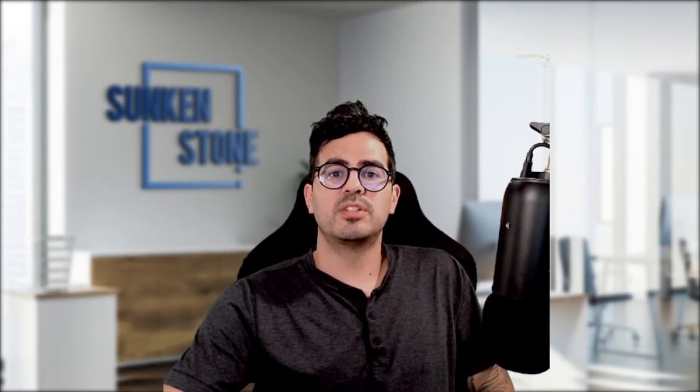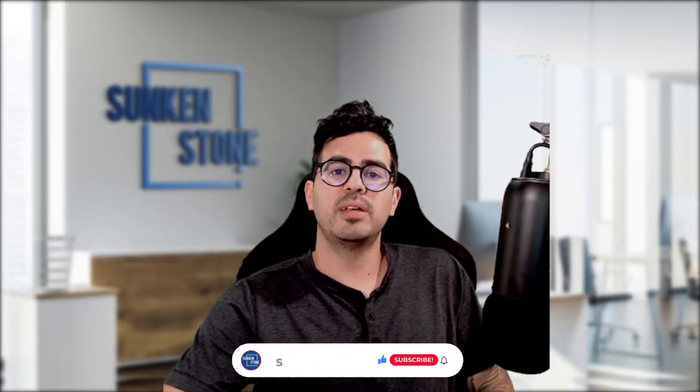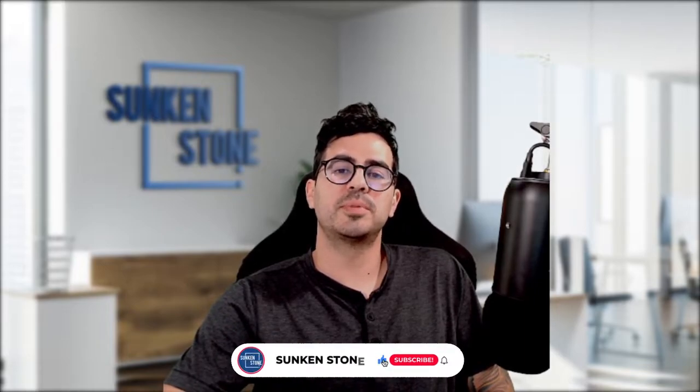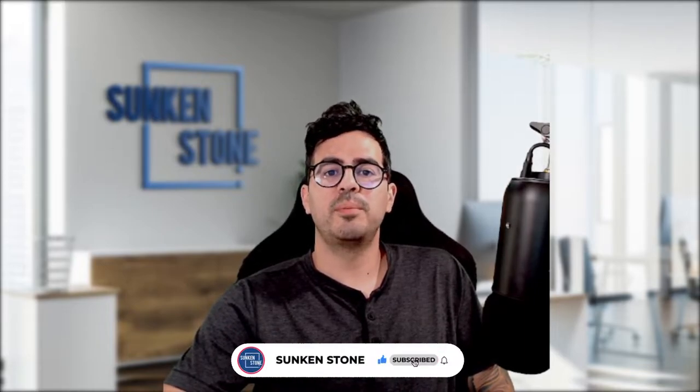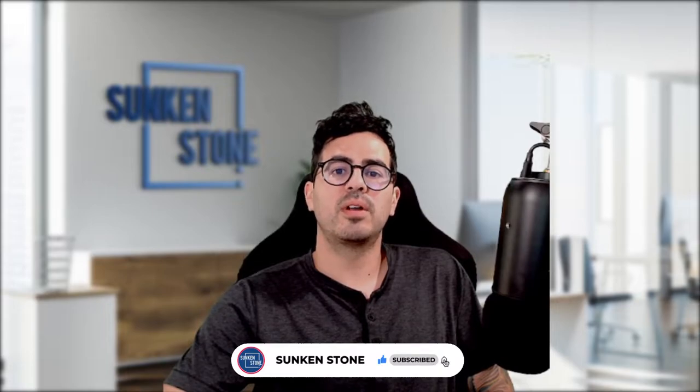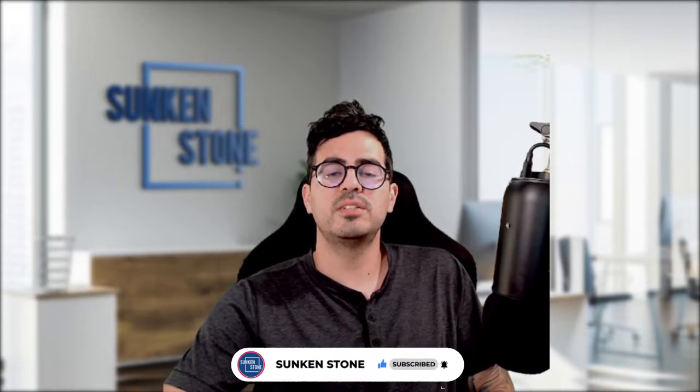Welcome back to the Sunken Stone YouTube channel where we offer tips, tricks, and tutorials to improve your e-commerce strategy, growth, and operations every week, so be sure to subscribe. Just click the red subscribe button right below or click on our channel page to see more videos.